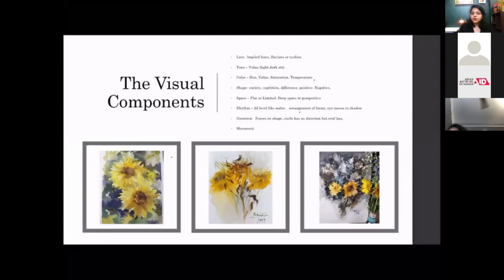These are the visual components that make our composition very interesting. The visual components are: line, tone, color, shape, space, rhythm, direction, and movement — they connect to us visually.